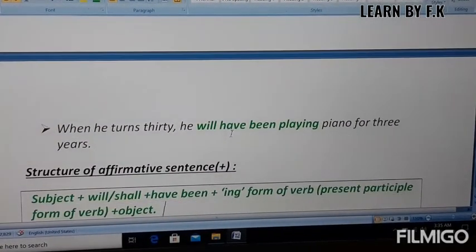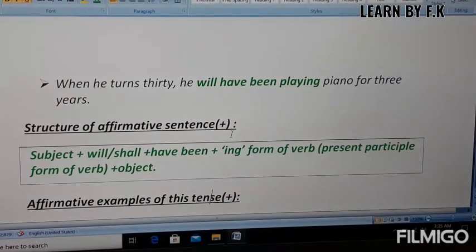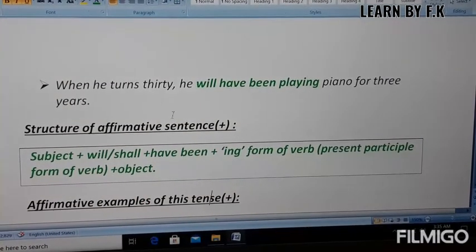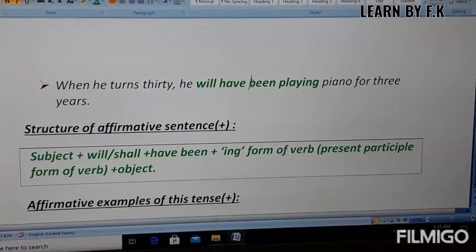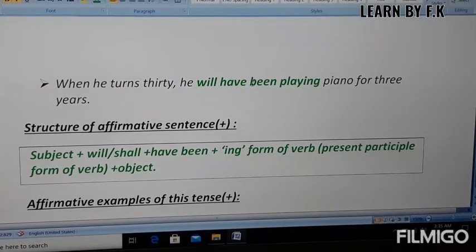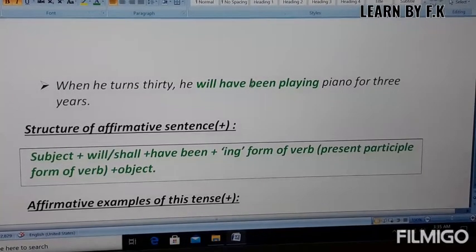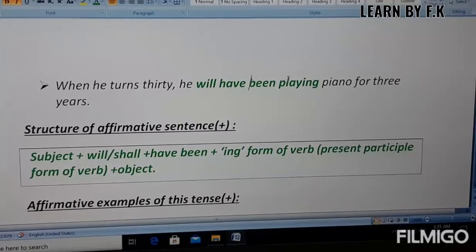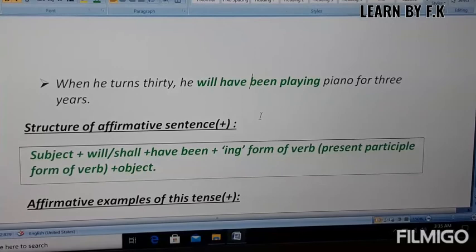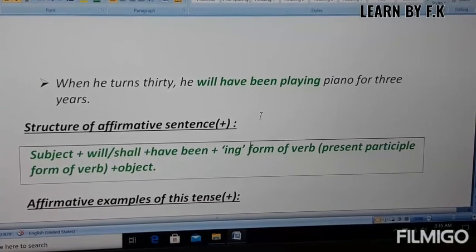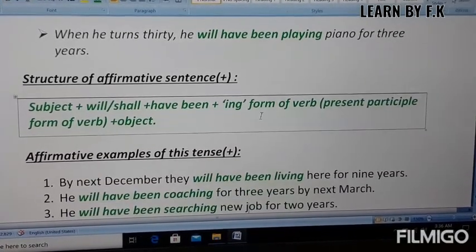In the third example: when he turns 30 years of age, he will have been playing piano for three years. In this case you cannot say whether the action started in the present or past, but in the future at 30 years of age he will have been playing piano for three years.